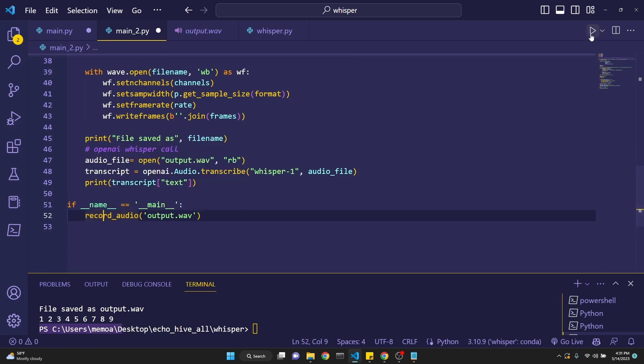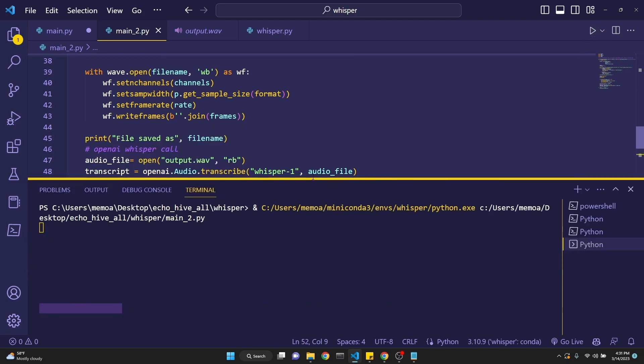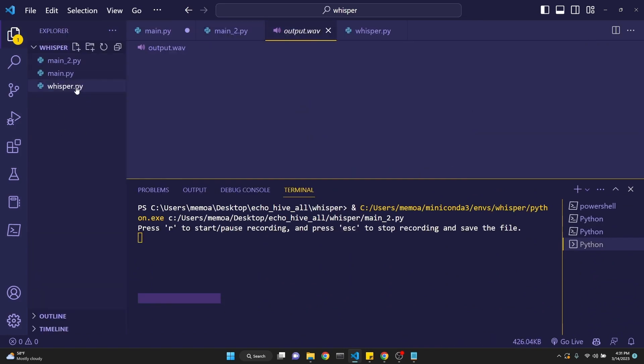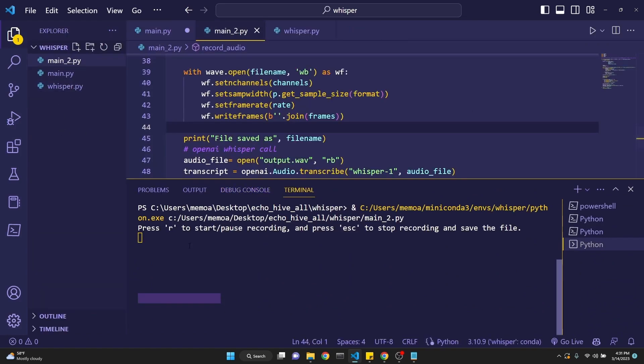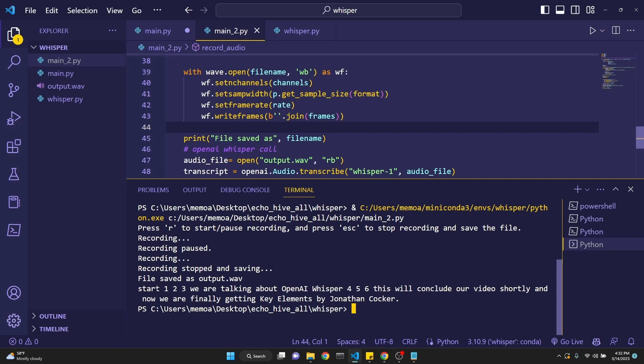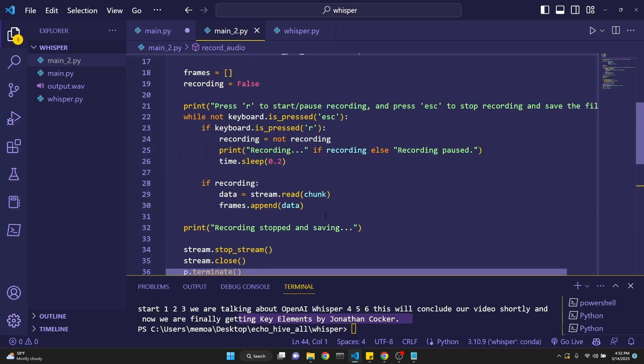So again, if you were to run this one more time, we're going to be able to see and let's look at our files as well. Delete this output file. You can press R to start. One, two, three. We are talking about OpenAI whisper. Pause the recording. Now it's not going to record anymore. And then let's say four, five, six. This will conclude our video shortly. And now we press escape. And our output file is saved. And then we get our transcript. And I guess it made a mistake at the end. Looking too fast. I'm not sure. You can't expect it to do a hundred percent job. But this is how you deal with whisper API.